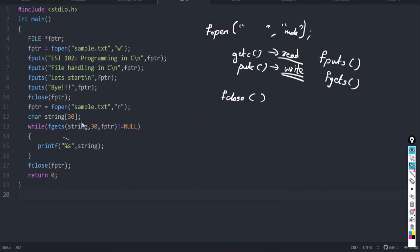There are four strings. The first time fgets fetches a string, it is not null because it has a value, so it will be printed. The second, third, and fourth times it will also be printed. The fifth time there is no string, so fgets returns null, it exits the loop, and the file is closed. So fputs saves a string to the file and fgets fetches that string from the file.